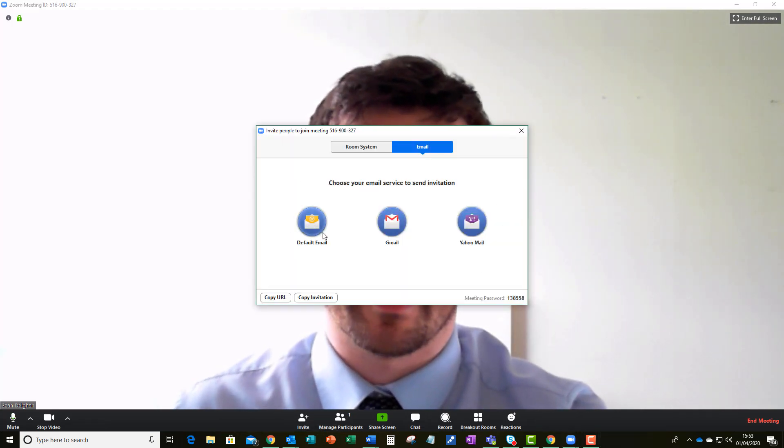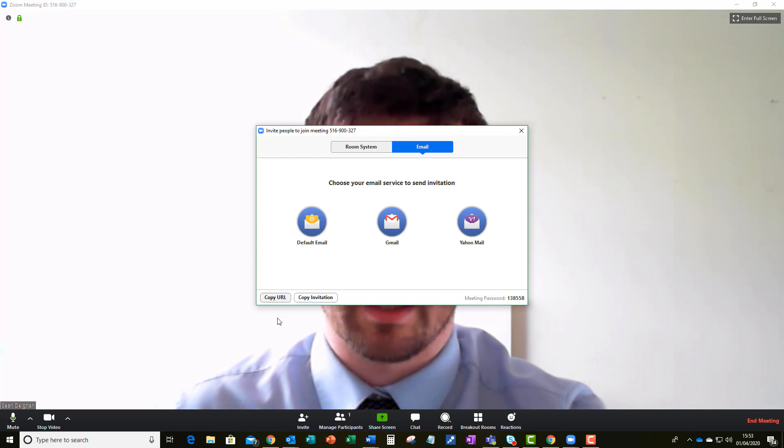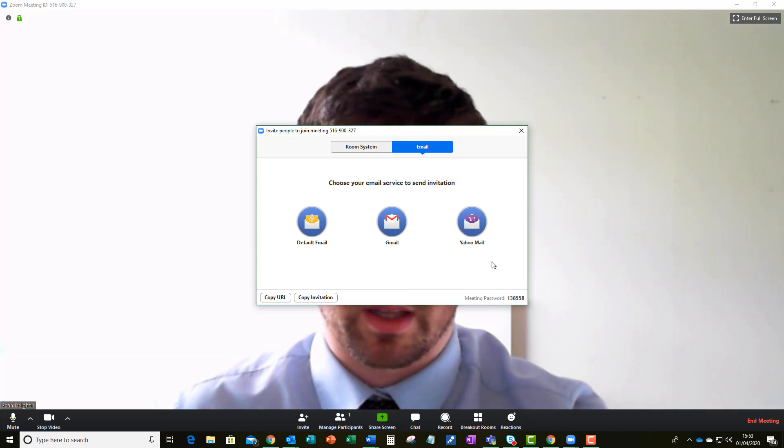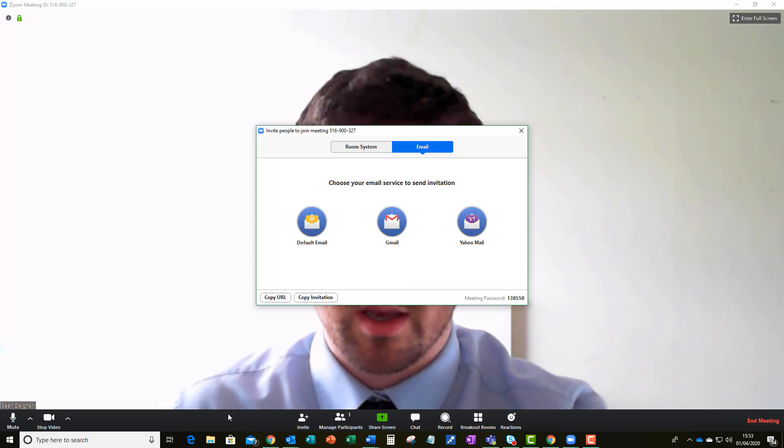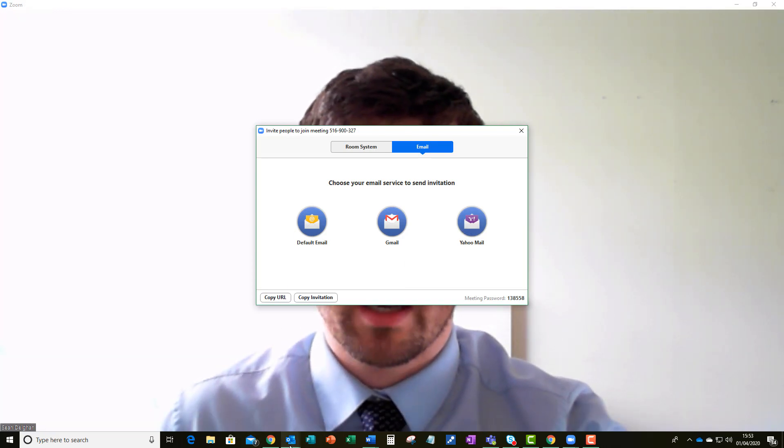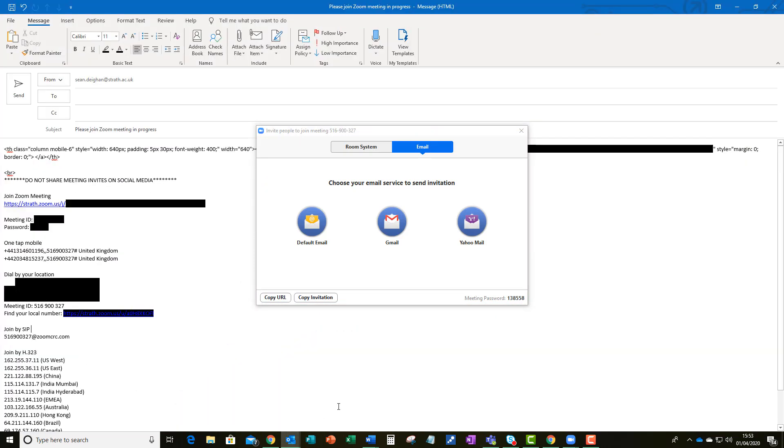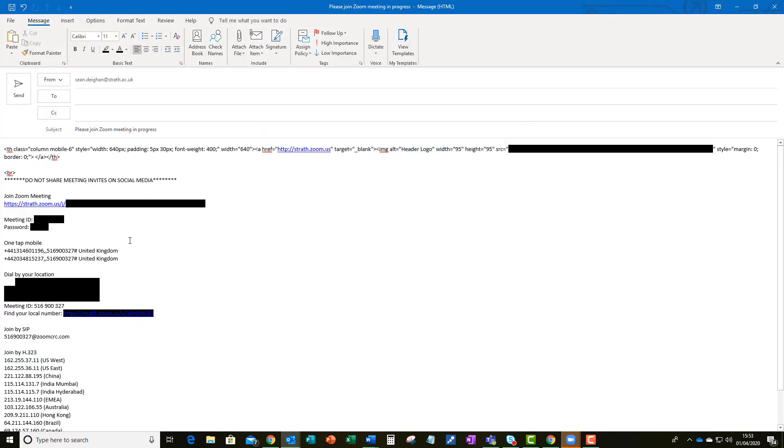Now the only problem with inviting people via email is if it's for something like a lecture and you try an email, you will get something that pops up like this email. Now in the email it will contain both the meeting ID and the password. Now the problem is if this email is forwarded on to anyone else they will be able to access the meeting just the same as the person you have sent it to.